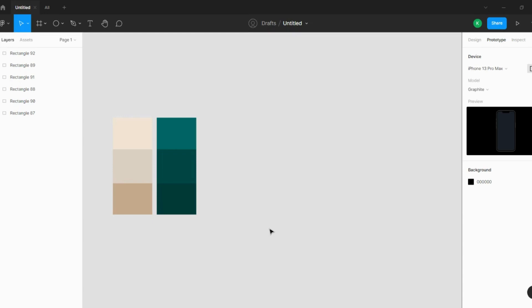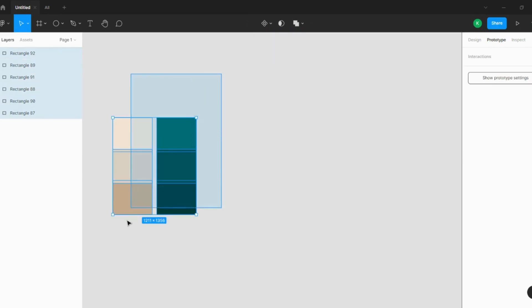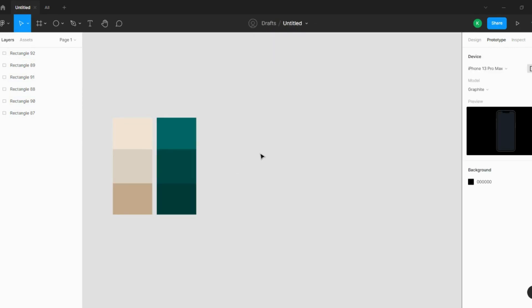Welcome to Immature Designers. Today we will learn how to make sliders, and it is very easy to make sliders. I have decided on some colors to show you how I am going to make a slider that will transition from light mode to dark mode. Let's get started.